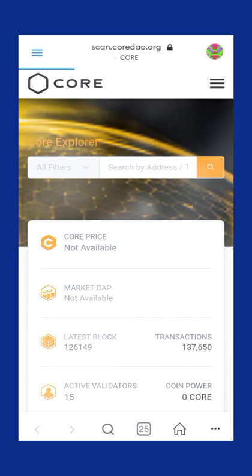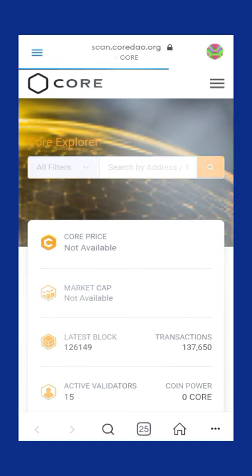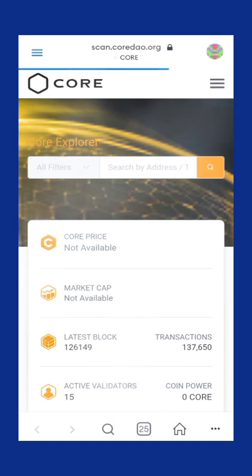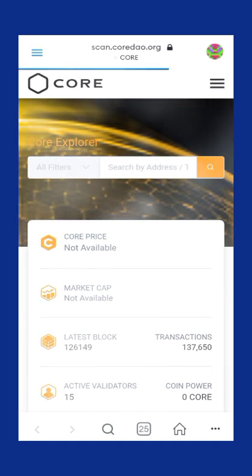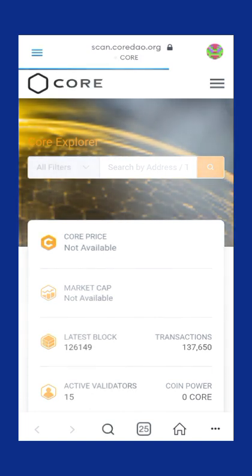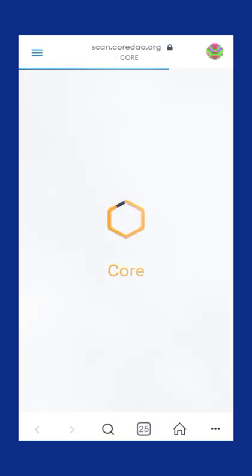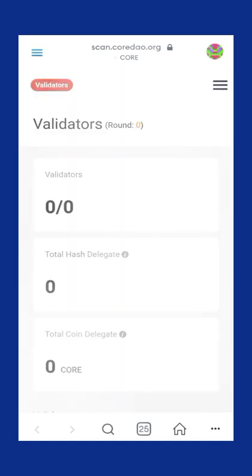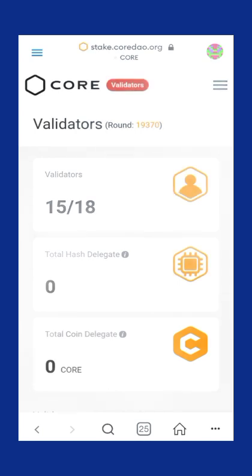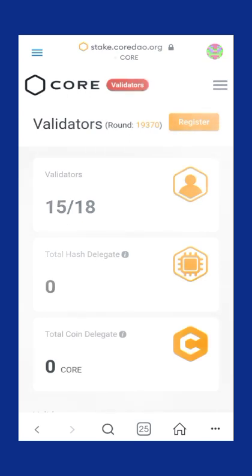Wait for it to load successfully. It may display the previous page session first; wait for it to change to stake.core.org as we have tapped on it. Now this is our staking account — our CORE staking account. This is what it looks like.